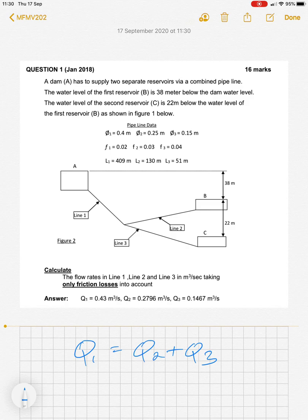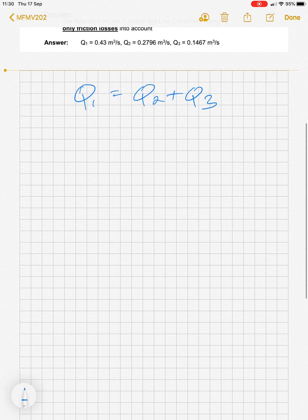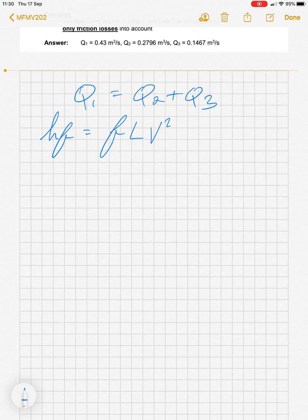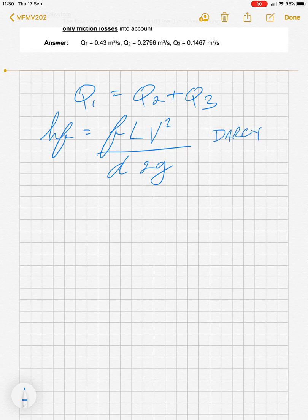In order to calculate this problem, we have to take the friction losses in the pipeline into consideration. To calculate friction losses in pipelines, we know from last semester that we used the Darcy formula. The Darcy formula looks like this: head loss due to friction is equal to the friction factor times the length of the pipe times the velocity squared, divided by the diameter of the pipe, and divided by 2g.